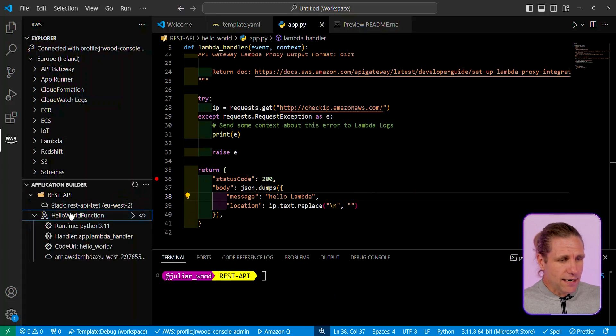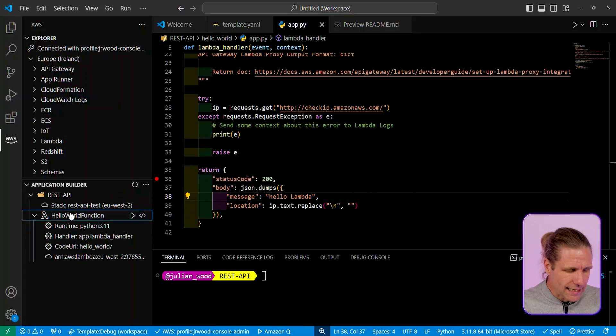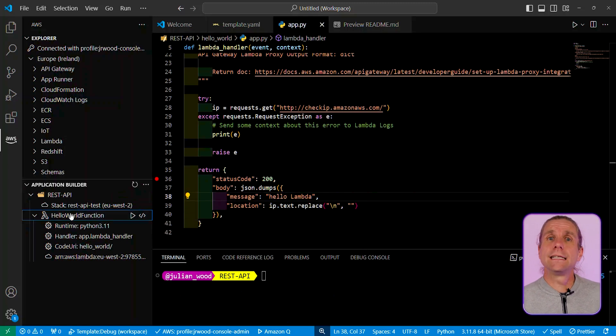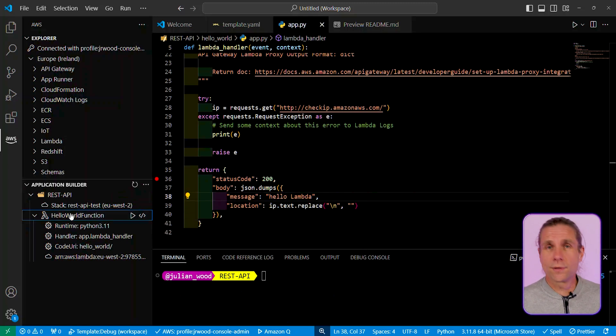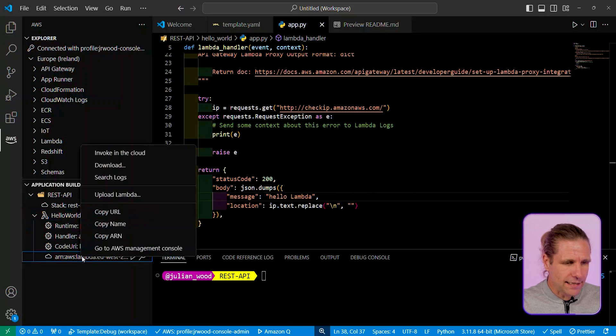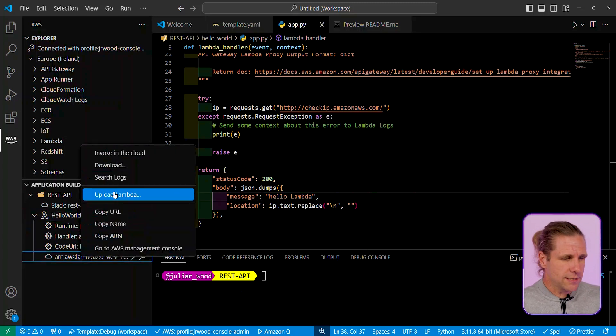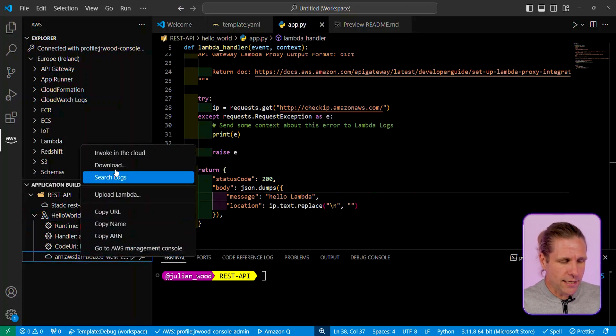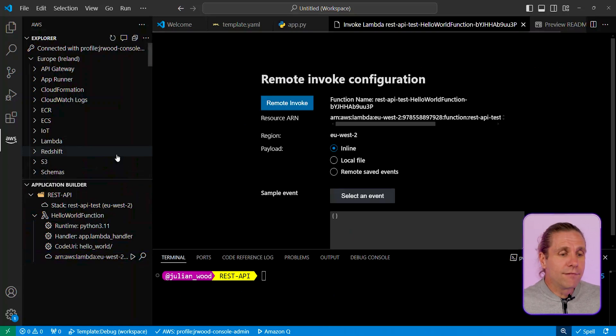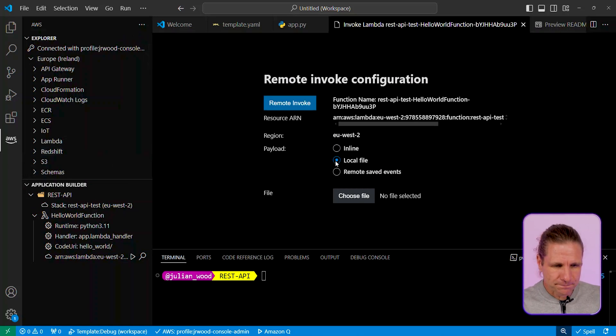So you can see over here the application builder on the left-hand side has now been updated, and if I right-click, you can see there that it shows that it's now got visibility that there are resources associated with this local stack, but also in the cloud. So I can right-click on that, and I can see some of the different options. I can copy the name and the ARN, and also, I can just invoke in the cloud directly from over here.